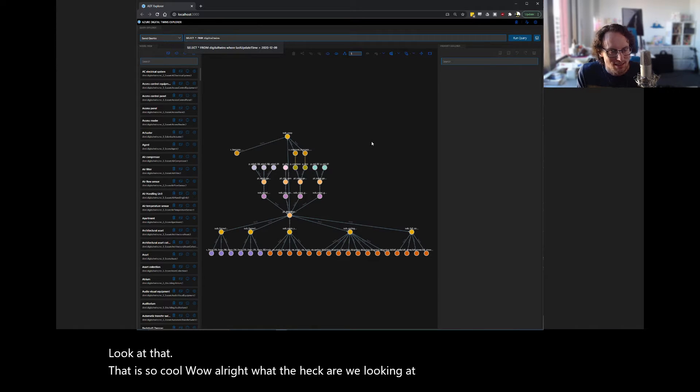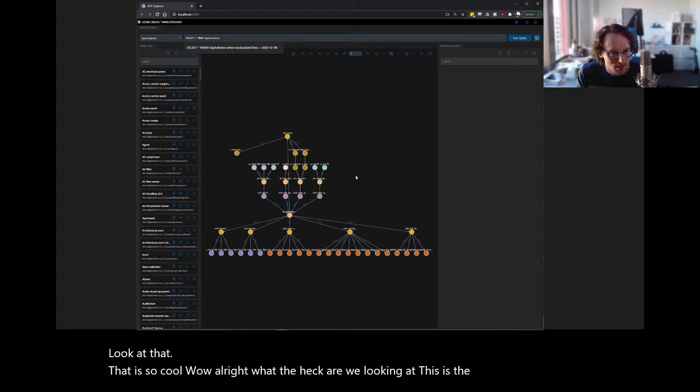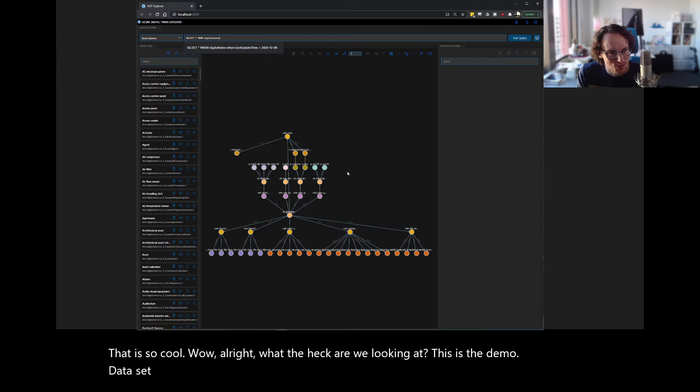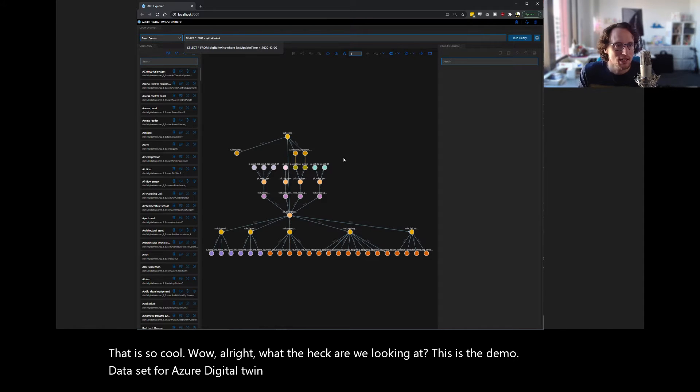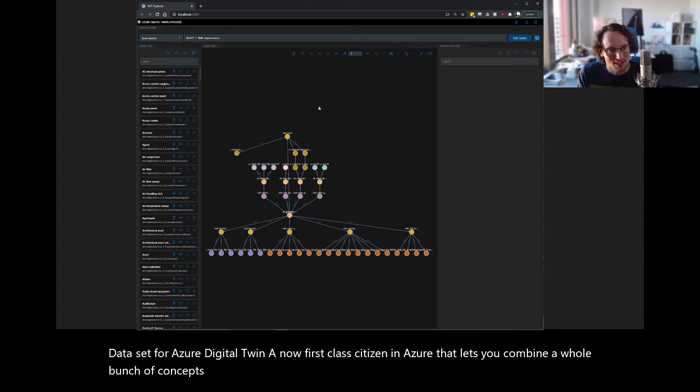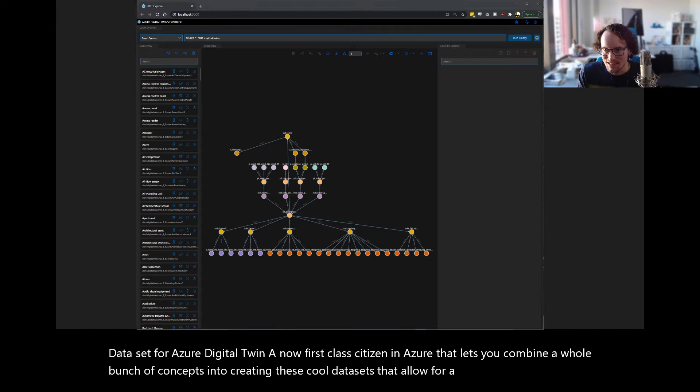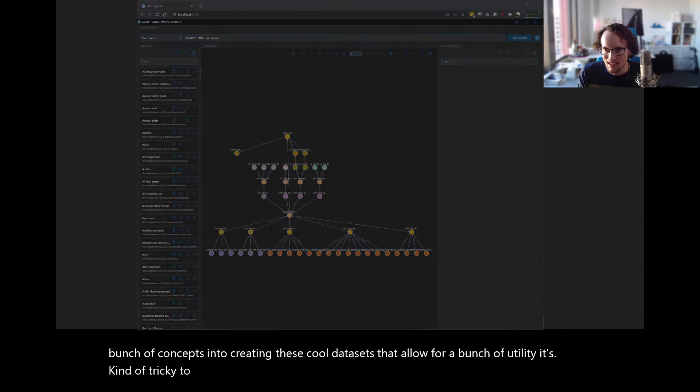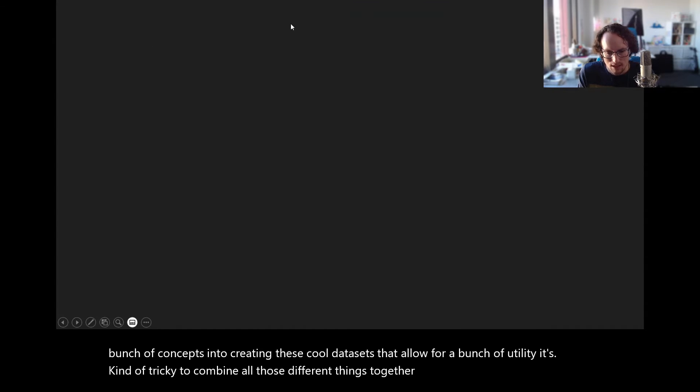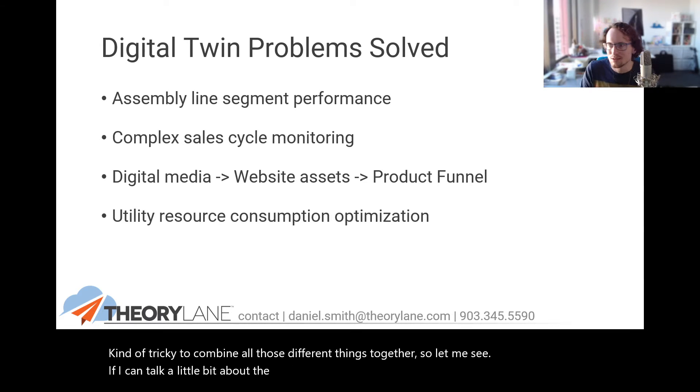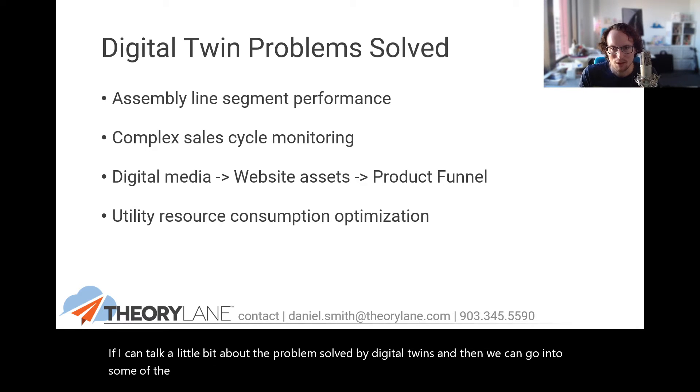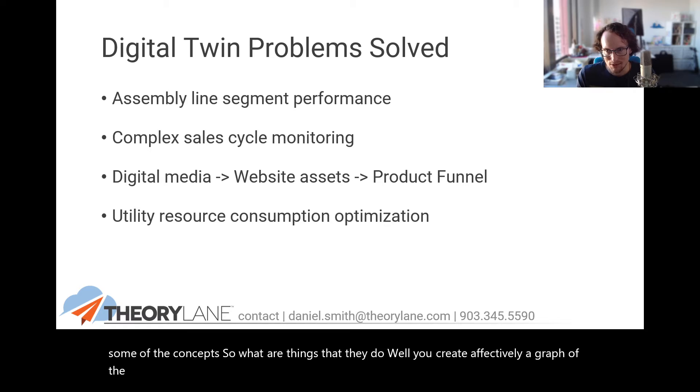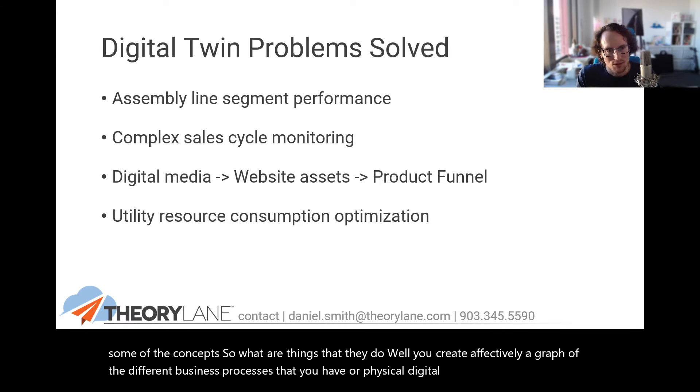This is the demo data set for Azure Digital Twin, a now first class citizen in Azure that lets you combine a whole bunch of concepts into creating these cool data sets that allow for a bunch of utility. It's kind of tricky to combine all those different things together. So let me see if I can talk a little bit about the problem solved by Digital Twins, and then we can go into some of the concepts.